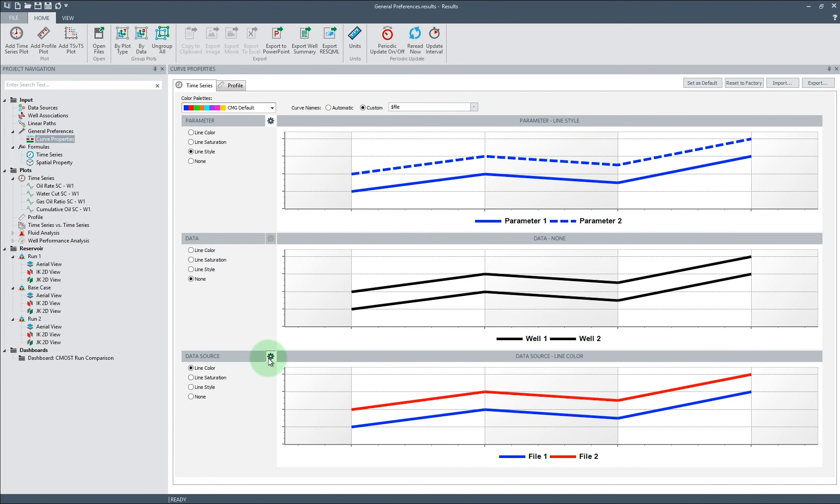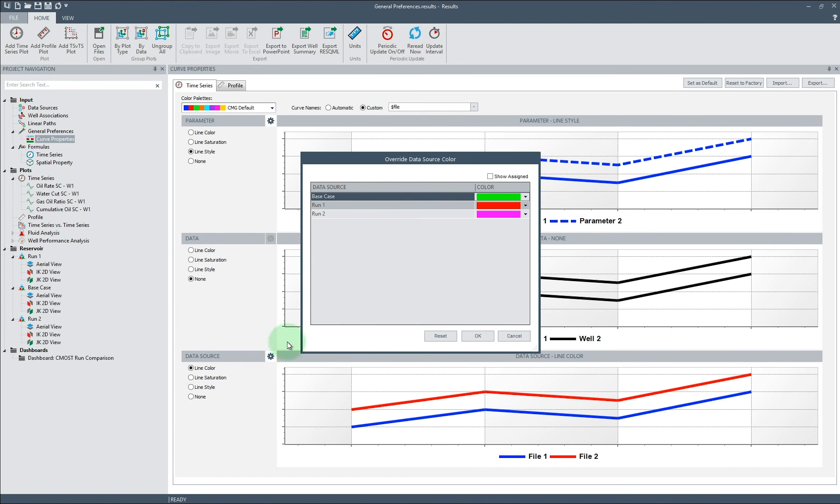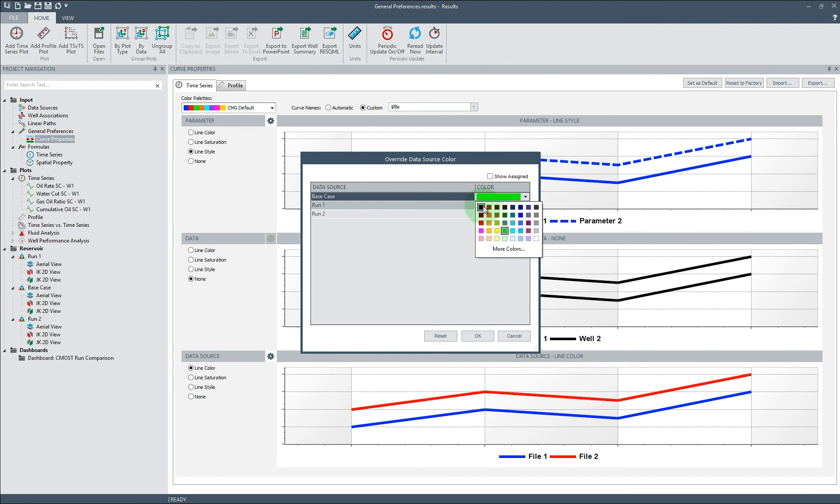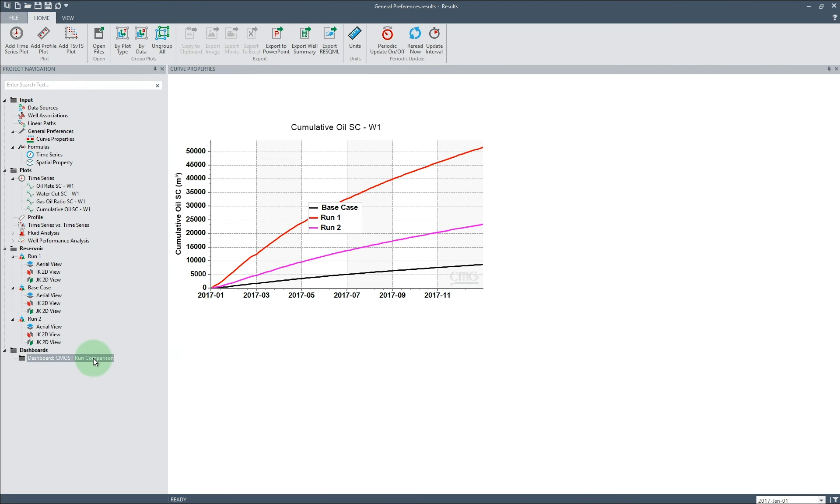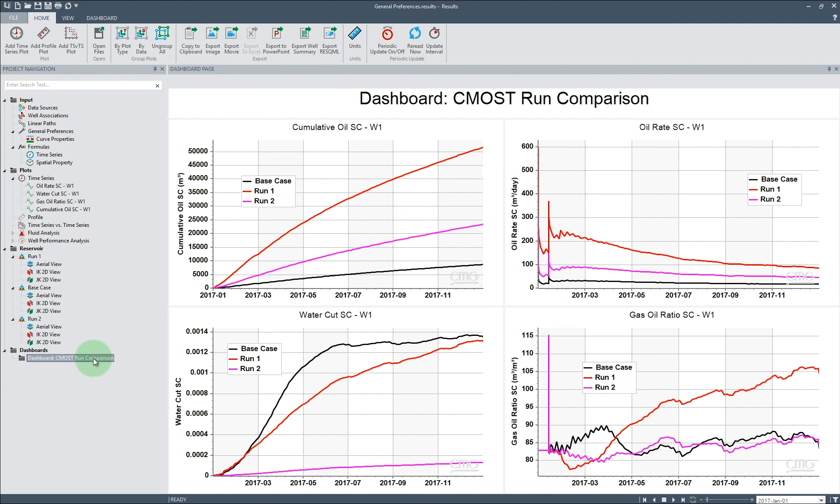Using the Override button, we can also specify colors for each data source. In this case, we can set the CMOST base case to be black. Moving back to the dashboard, we will see each run now has its own unique color, with our base case displayed in black.